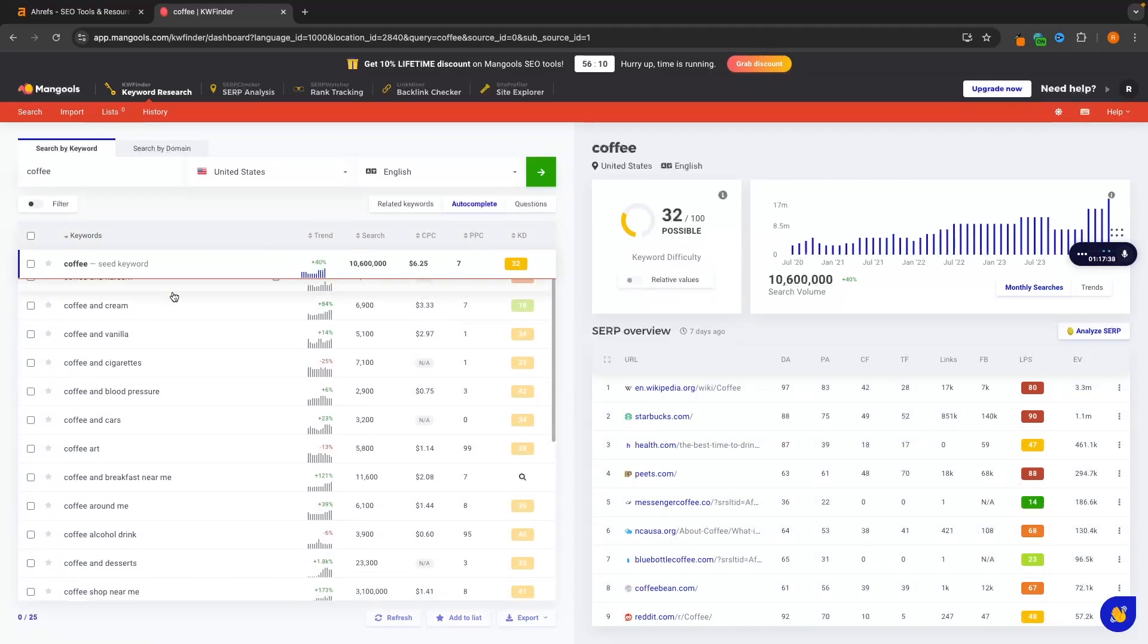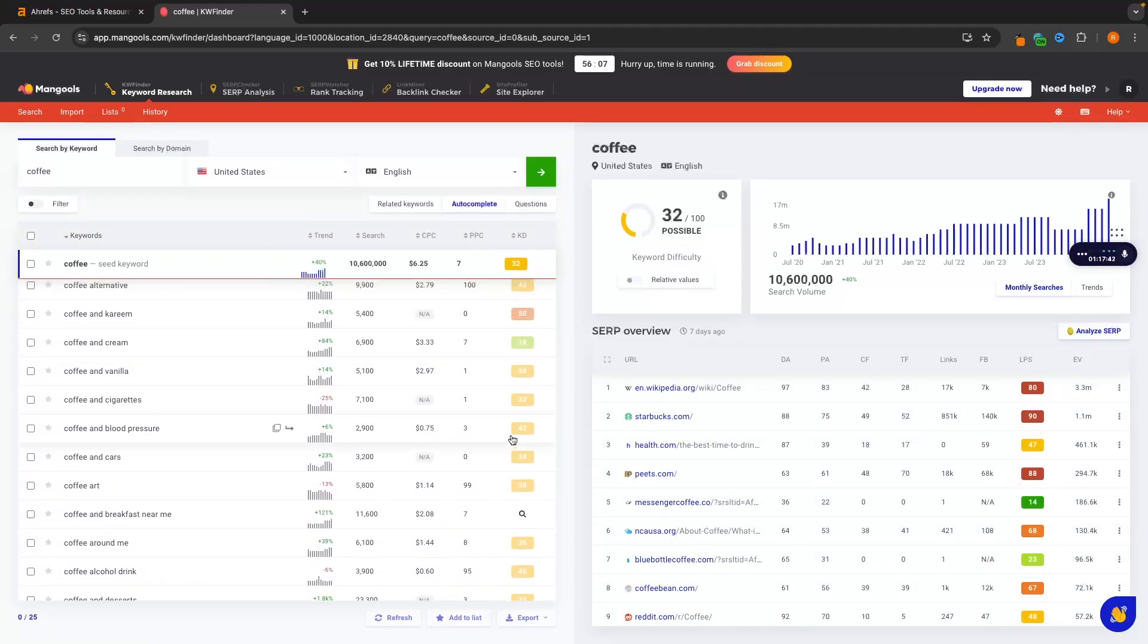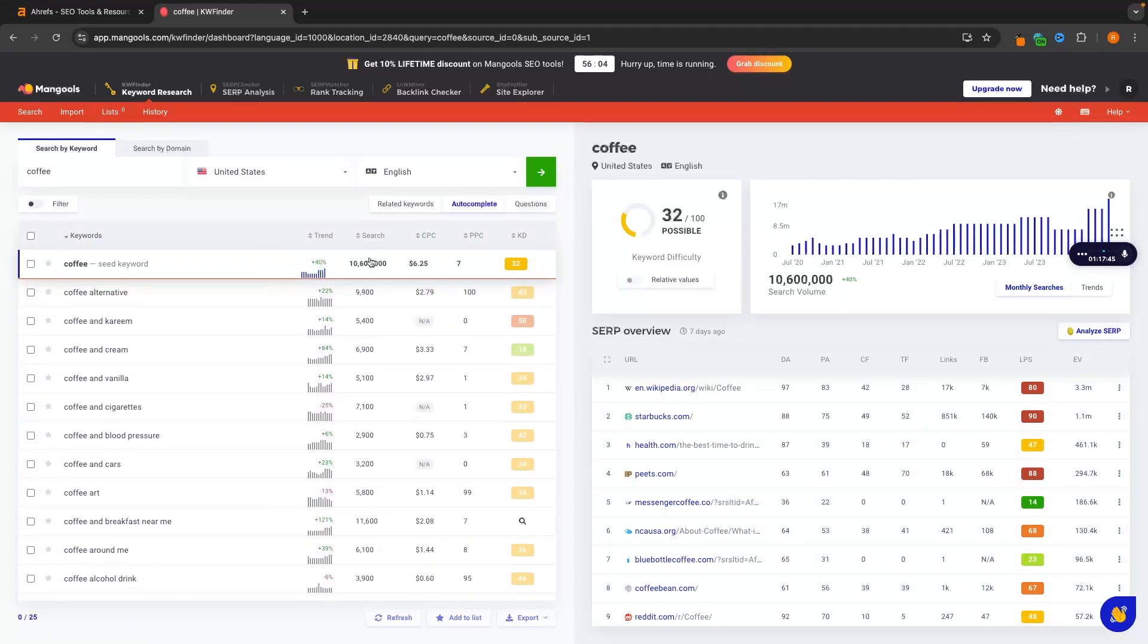Once again, we can see the keyword difficulty and how many times these are being searched. So that is Mangools. It is cheaper, but it's also a lot more limited.